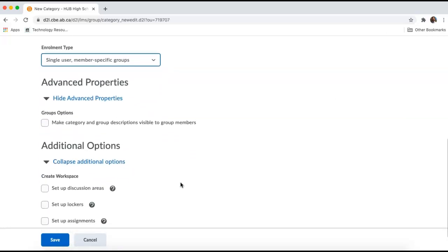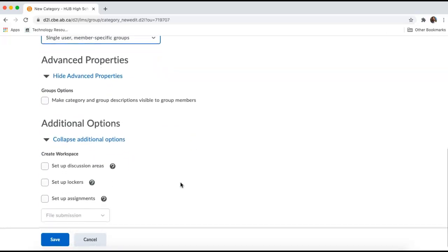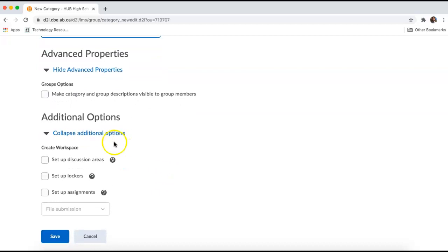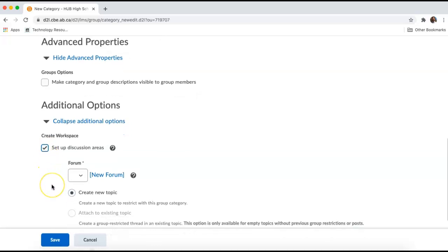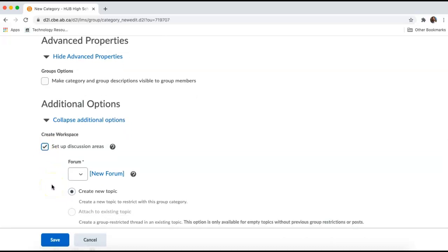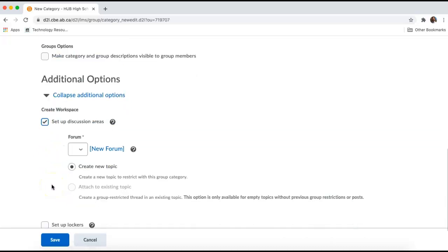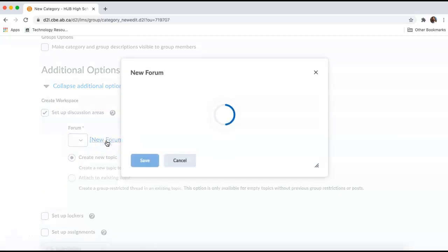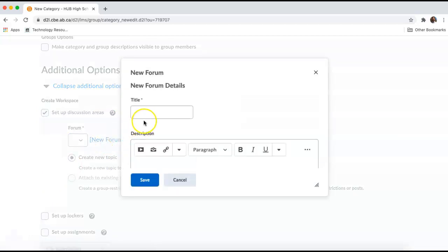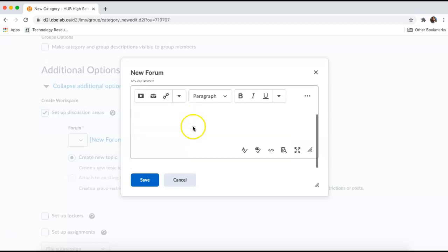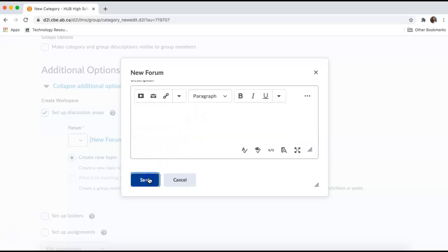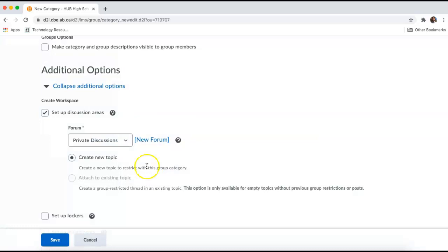There's a few more options that we have to click below here. I am going to also set up a discussion area attached to this group, and it's going to require me to start a new forum. I'm going to title this forum Private Discussions as well. This is just setting up a forum in the discussions area of the course now. I'm going to save that.